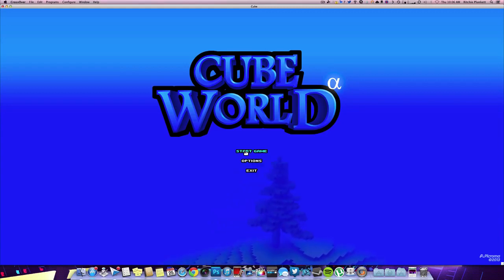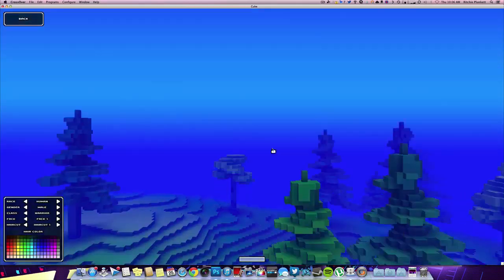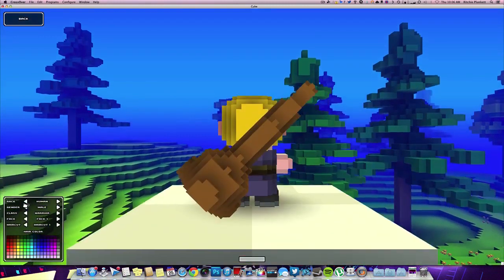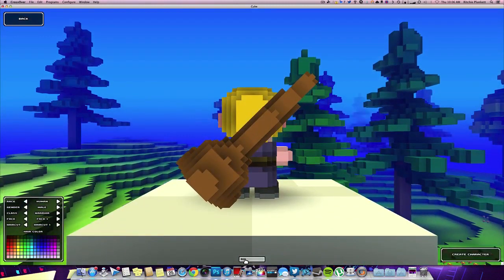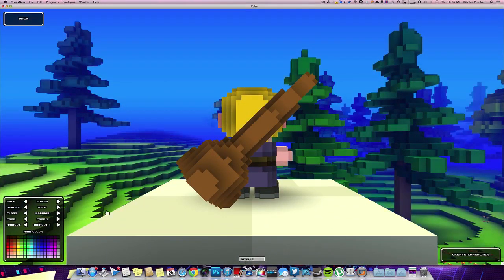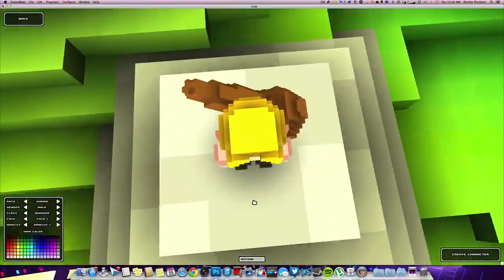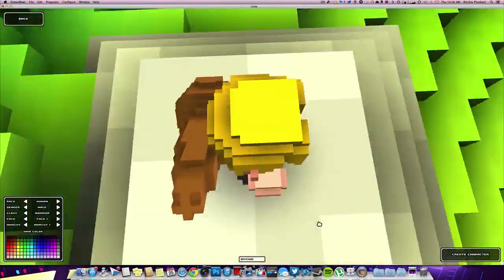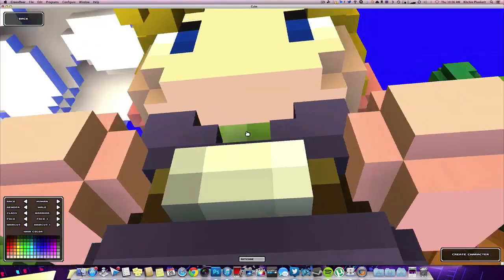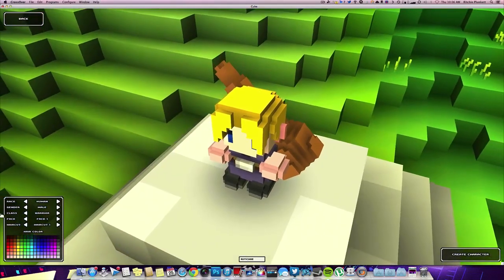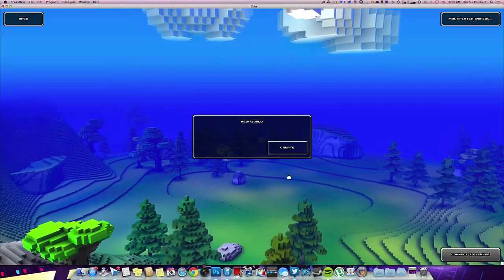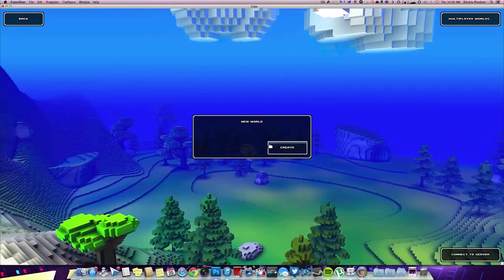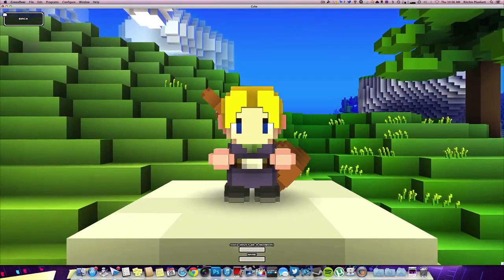So, start game. Let's create a new character. Let's actually name something this time. Richie. As you can see, I'm moving around. It's pretty good. Obviously, we're not in-game yet. But let's just name him, leave him like that. And then we'll create a character.